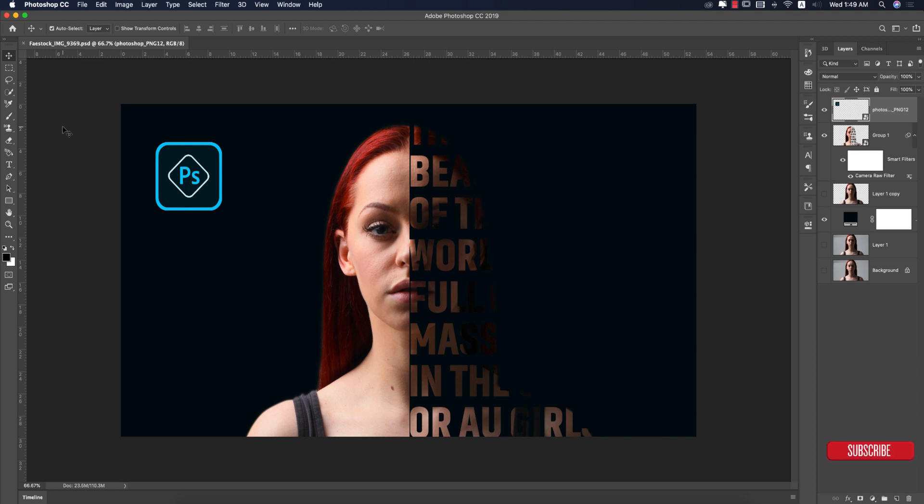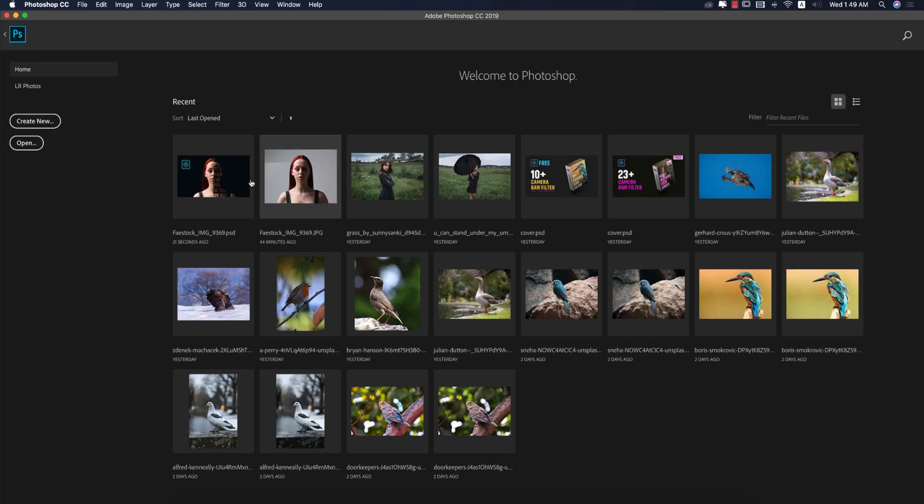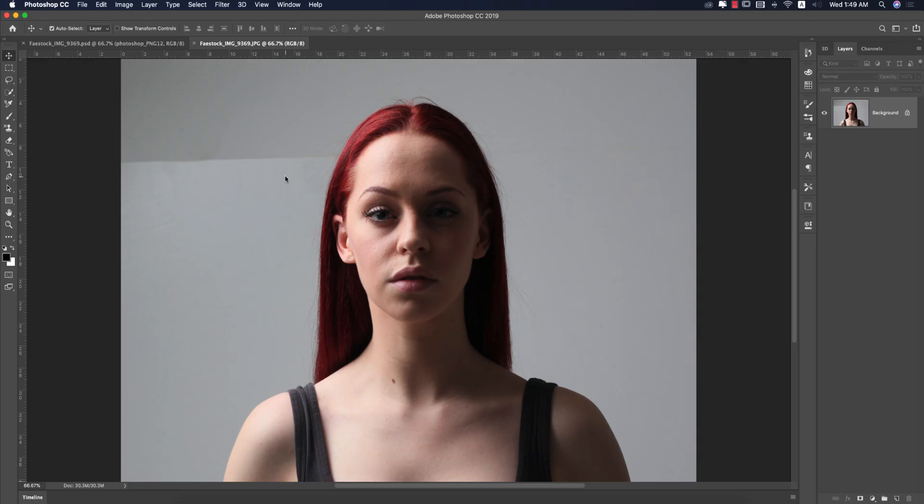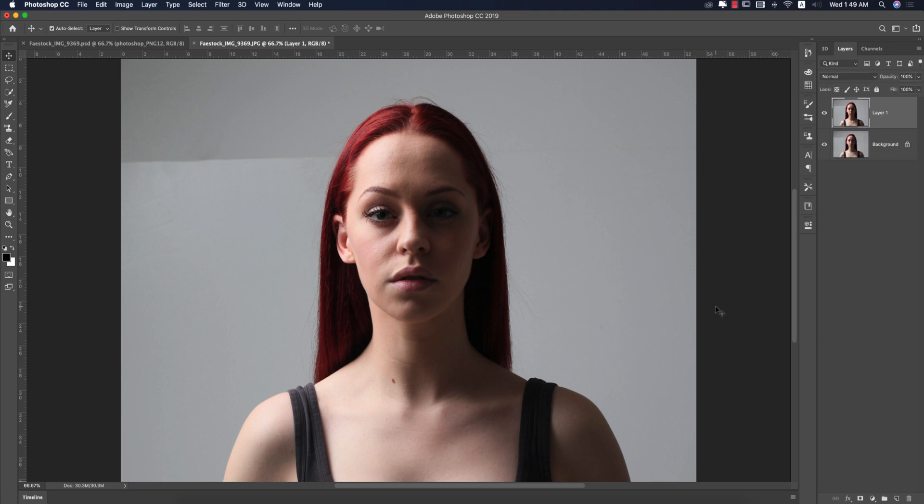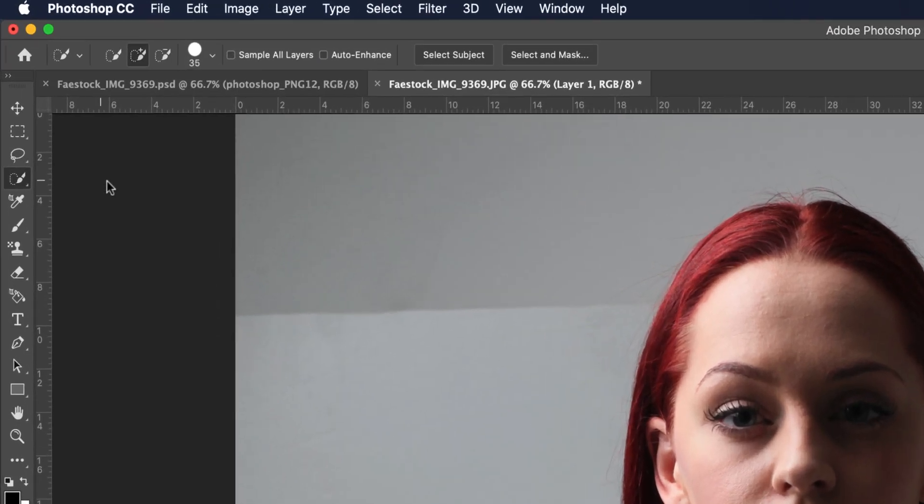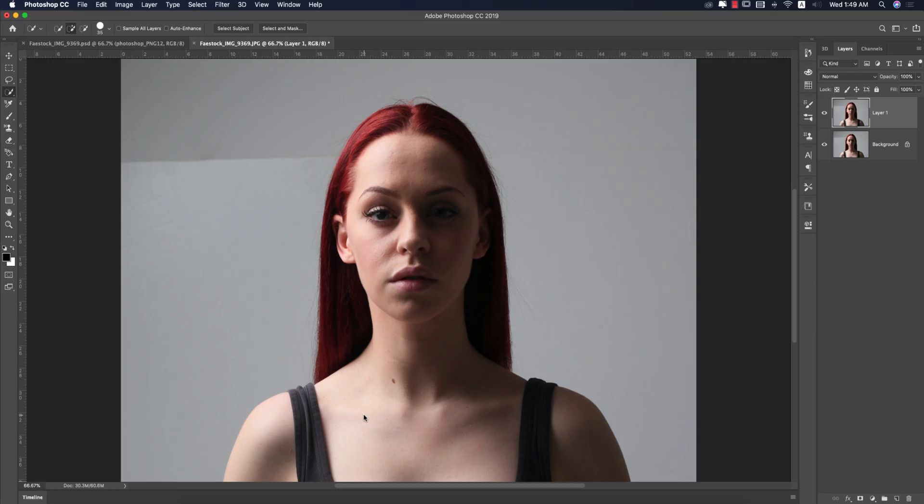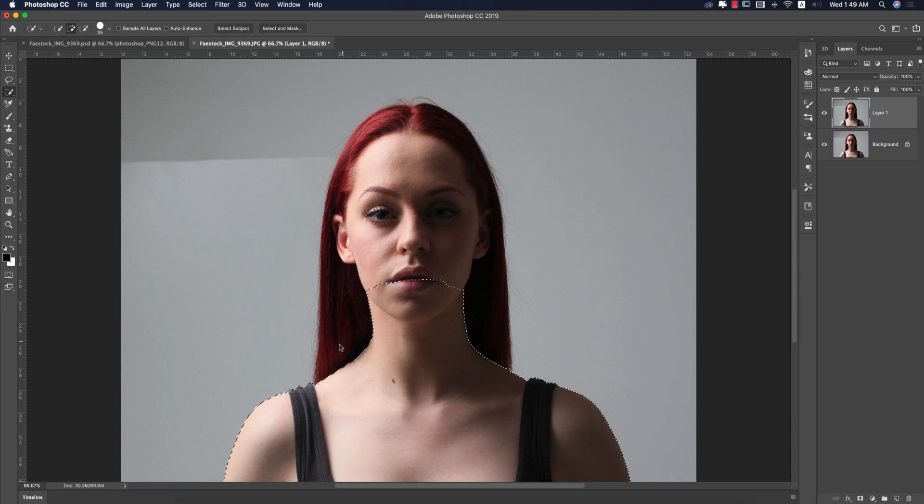I'm going to the home and this is my stock image. Press Ctrl or Command J to get a copy, which is the photo layer. Then go to the quick selection tool and select the area of the girl. This one is easy to select because the background is white or gray color.